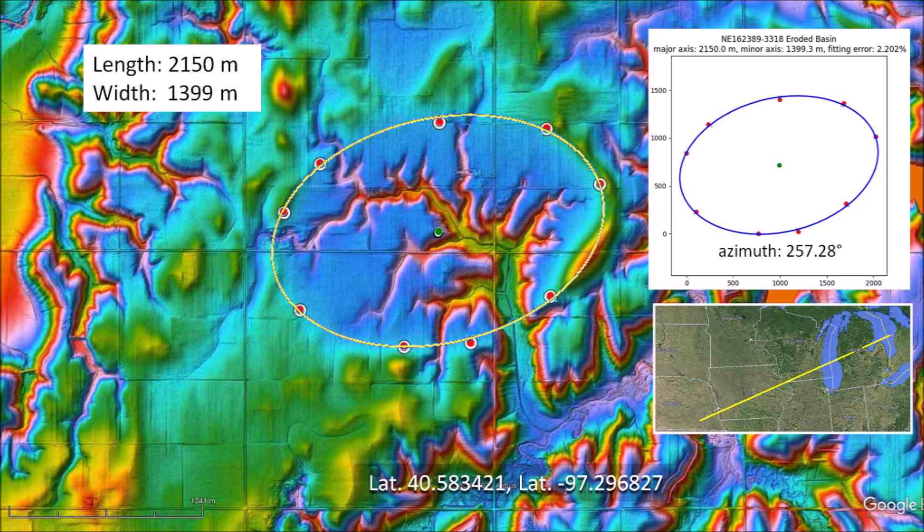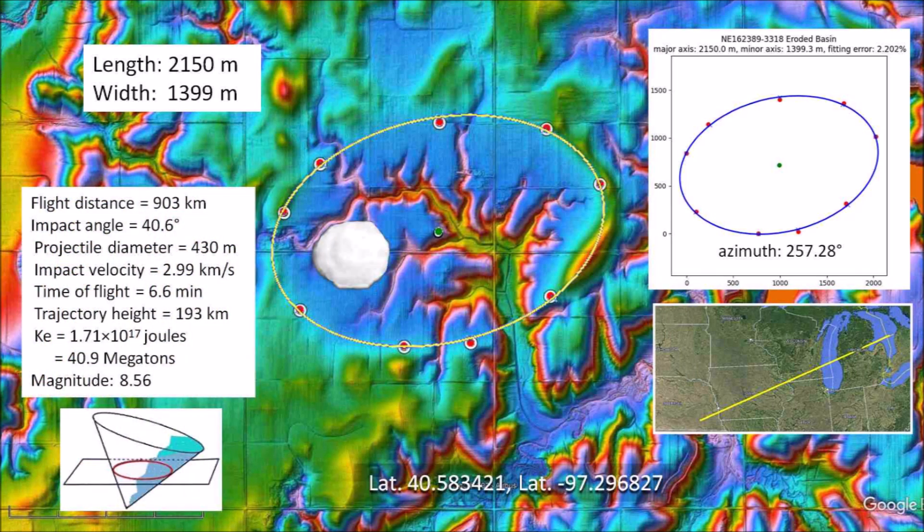The basin has an elliptical geometry that differs by only 2.2% from a mathematical ellipse. The program that fits the ellipse also calculates an azimuth of 257.28 degrees. If we draw a great circle trajectory along this azimuth, we encounter Lake Michigan and Saginaw Bay, which are convergence points for the orientations of many Carolina Bays and Nebraska basins. Assuming this Nebraska basin was made by an oblique impact of glacier ice ejected by an extraterrestrial impact on the Laurentide Ice Sheet, ballistic and yield equations indicate the ice projectile had a diameter of 430 meters, impacted at about 3 kilometers per second, and released energy equivalent to about 40.9 megatons of TNT — sufficient to make an elliptical basin 2.1 kilometers in length.